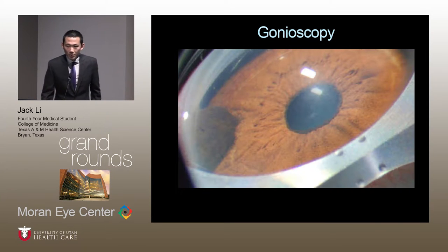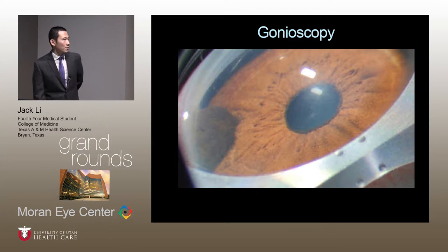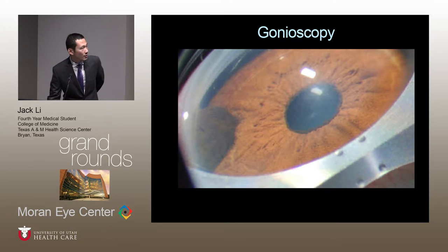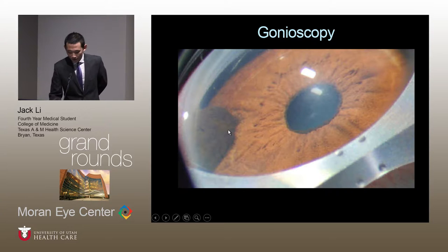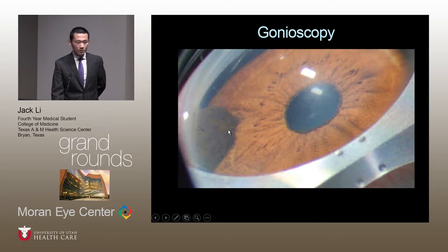Gonioscopy was also performed on this patient. Here we see the same lesion from a different view, and it appears that there is some angle involvement with this lesion.